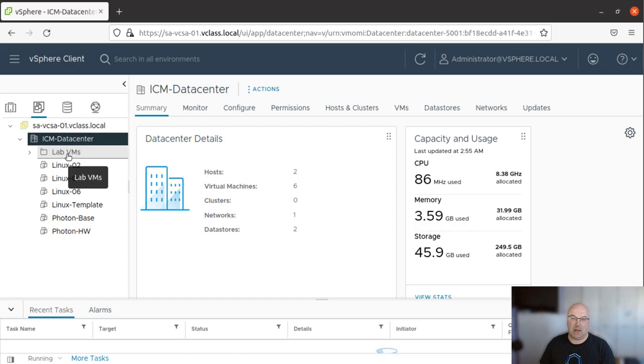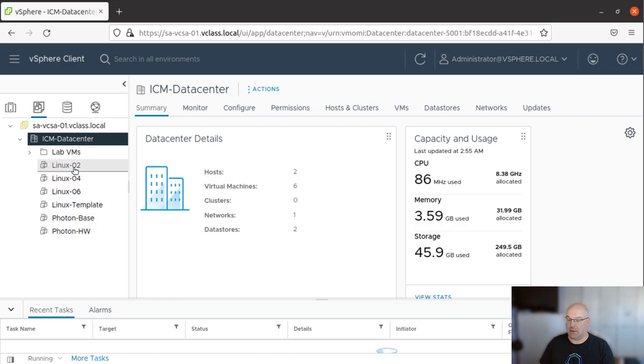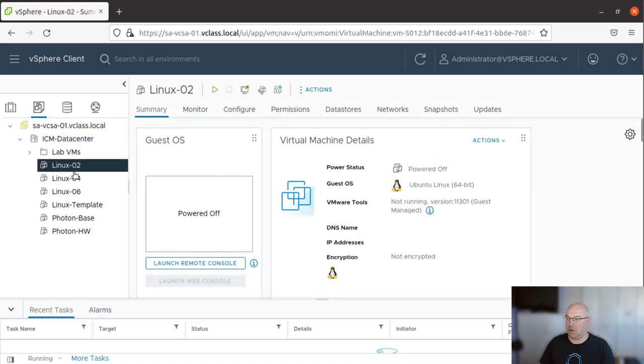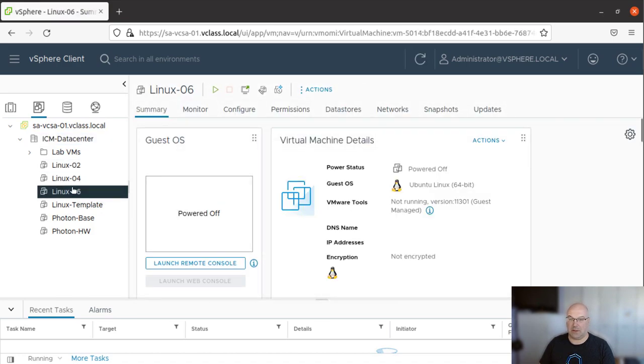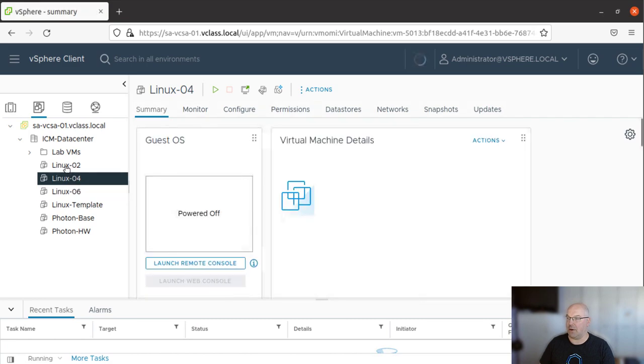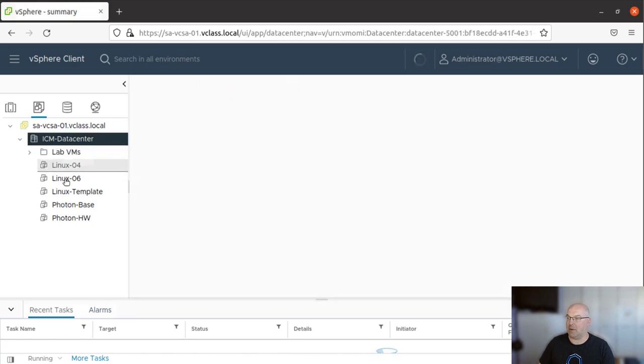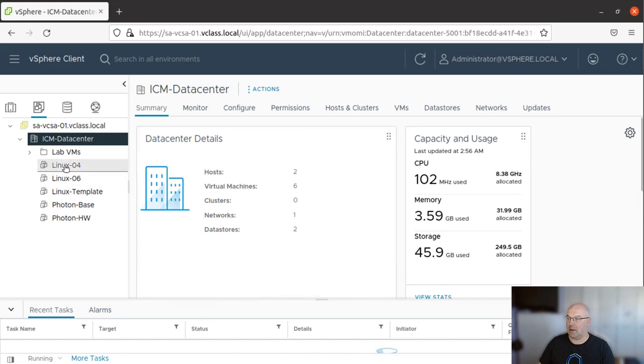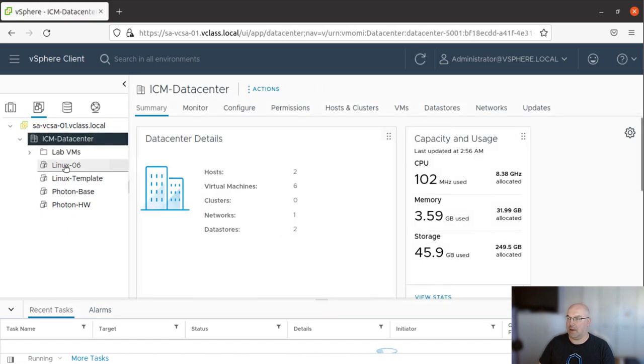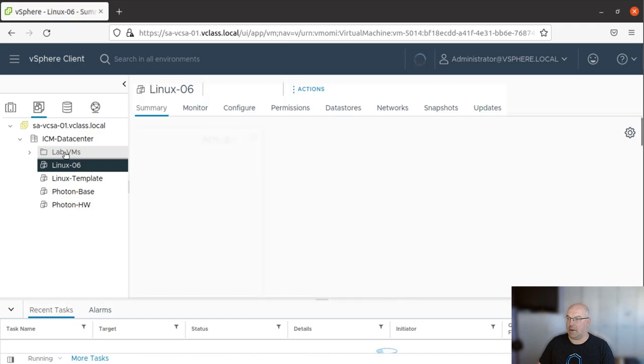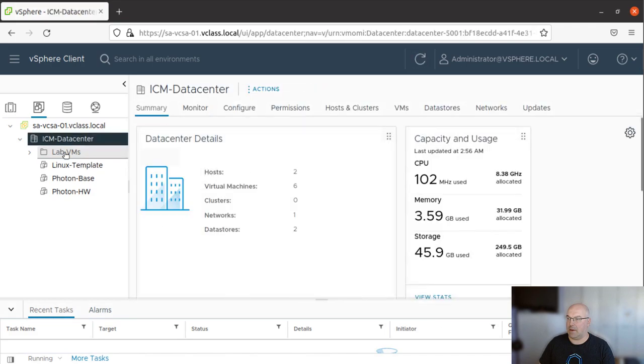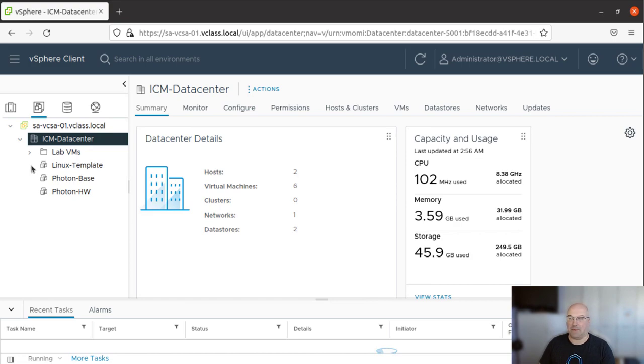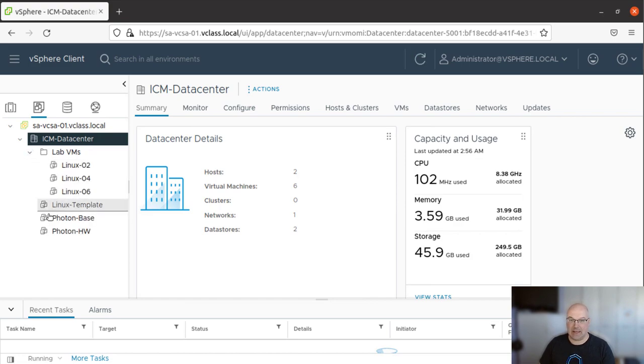Now let's move some VMs over there. So let's grab Linux02, Linux06, and Linux04. Just drag and drop. And there you are. Let's see if our VMs are in that folder. And yes, they are.